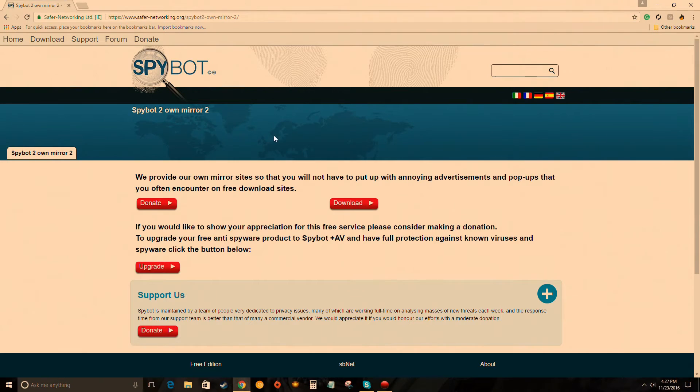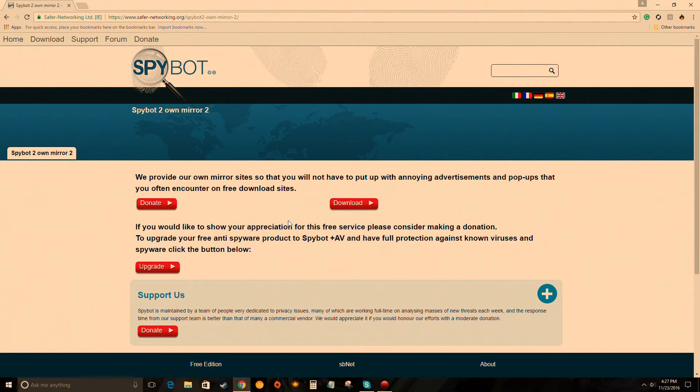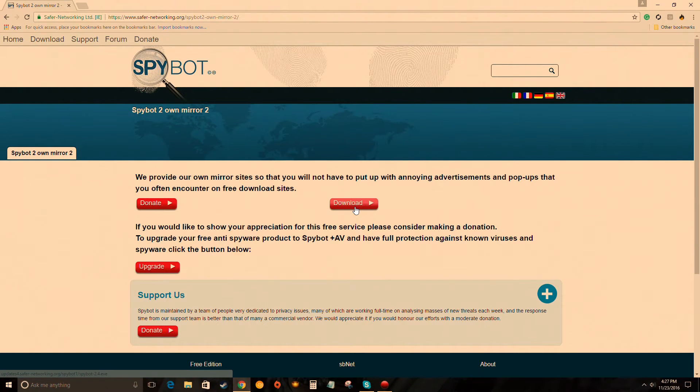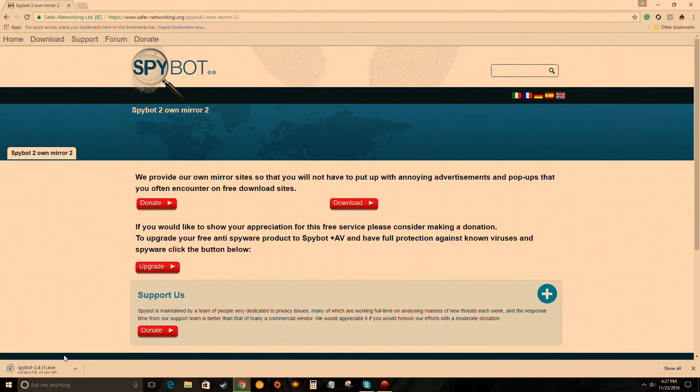Click on number one, two, or three, pick whichever one you want. Click download, it'll bring you to another page. On this page, click download again right here in the middle. If you feel like after you get the program and you use it you like it, feel free to donate.